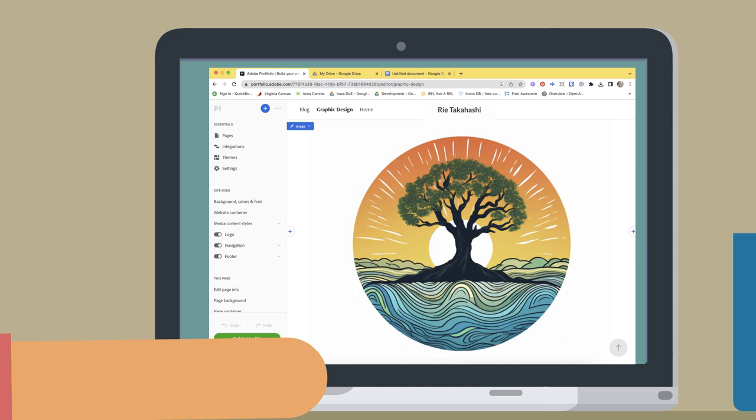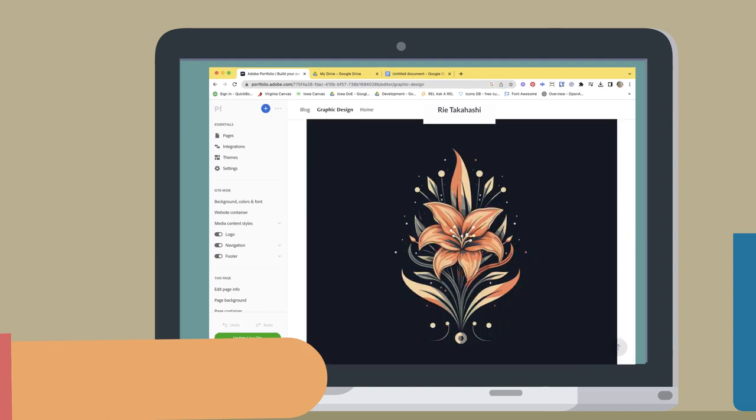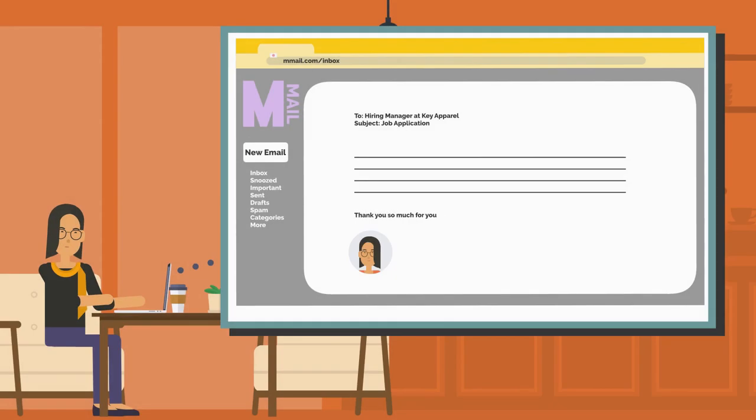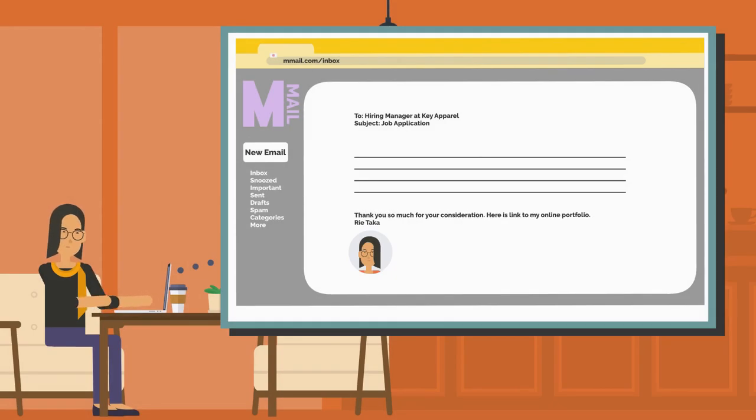Now that she has started her portfolio, she can continue to add work that she will create during her senior year. She feels confident that this important part of her job search process will be ready to go when she is ready to start applying.